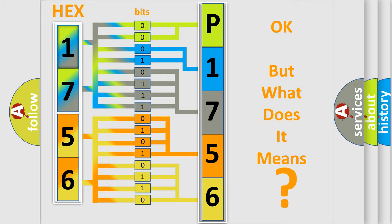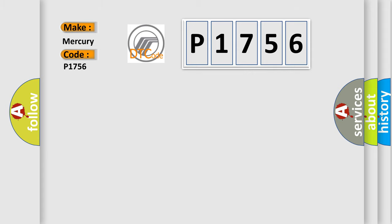So, what does the diagnostic trouble code P1756 interpret specifically for Mercury car manufacturers?